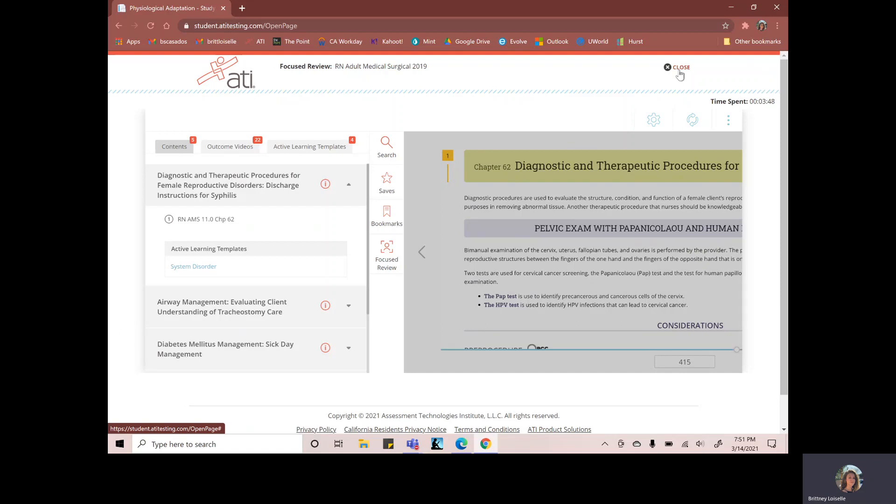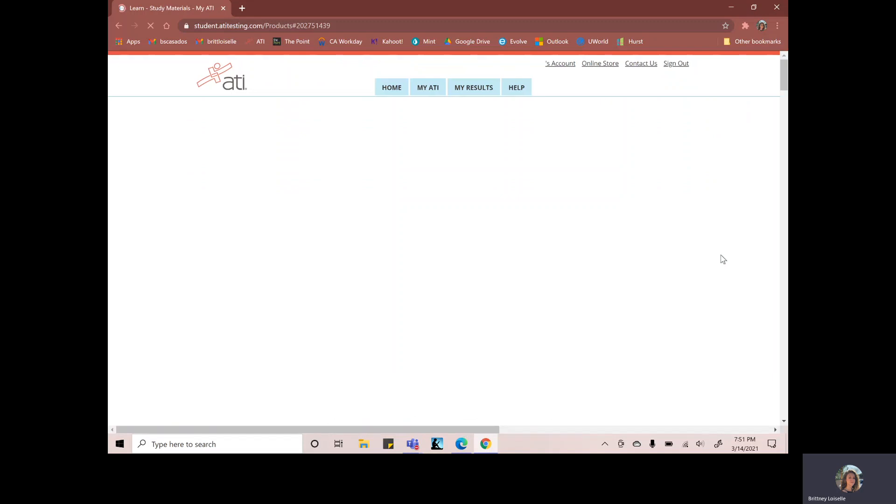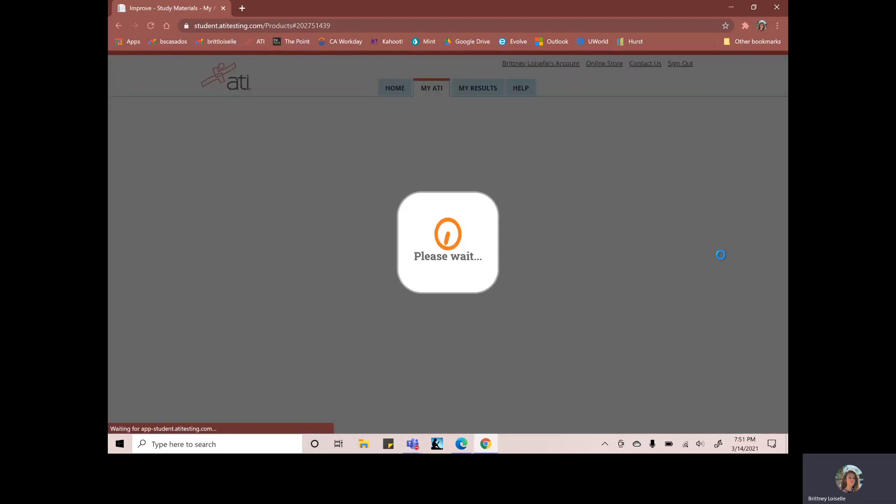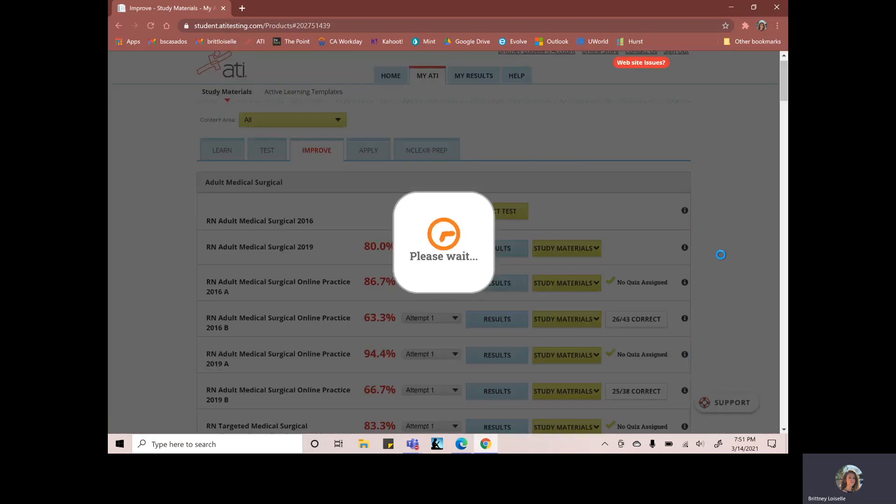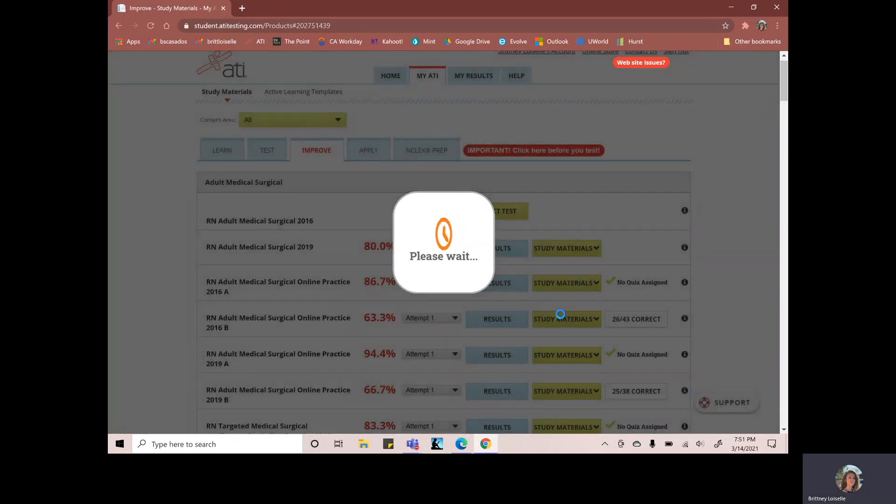And then once you get to that time limit that your professor has, let's say it's usually two hours is what I've seen. Once you have that two hours, you've done all your templates or at least two hours and you've done all your templates. You can go here.